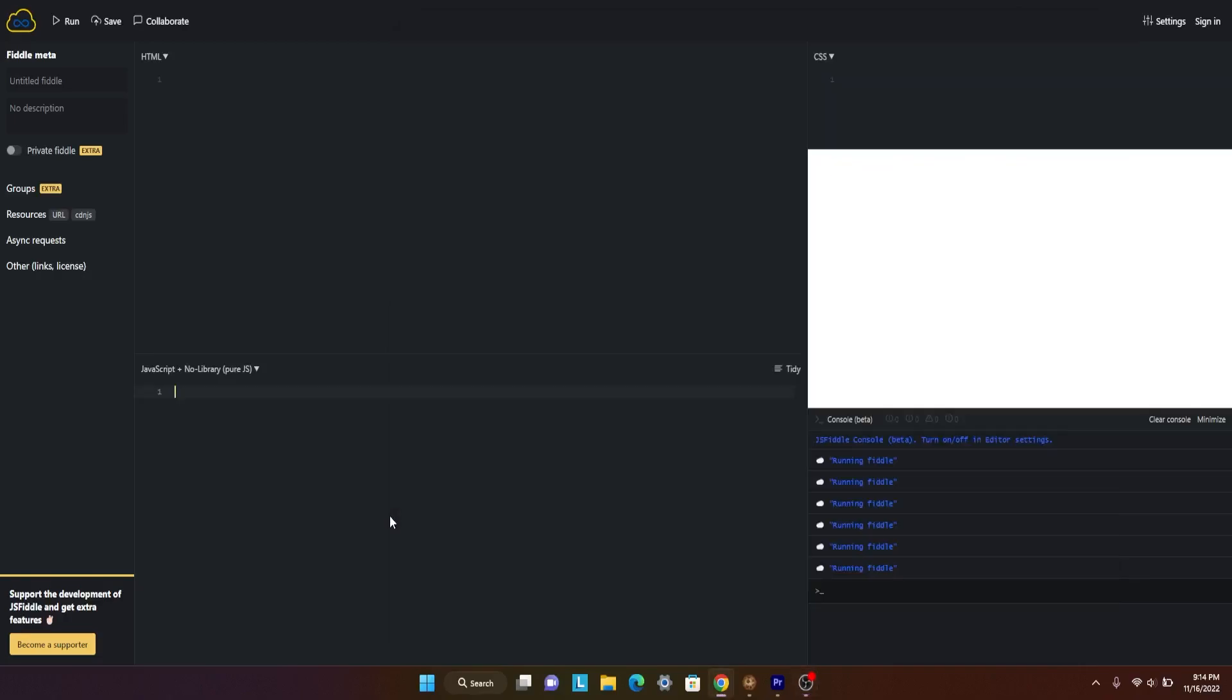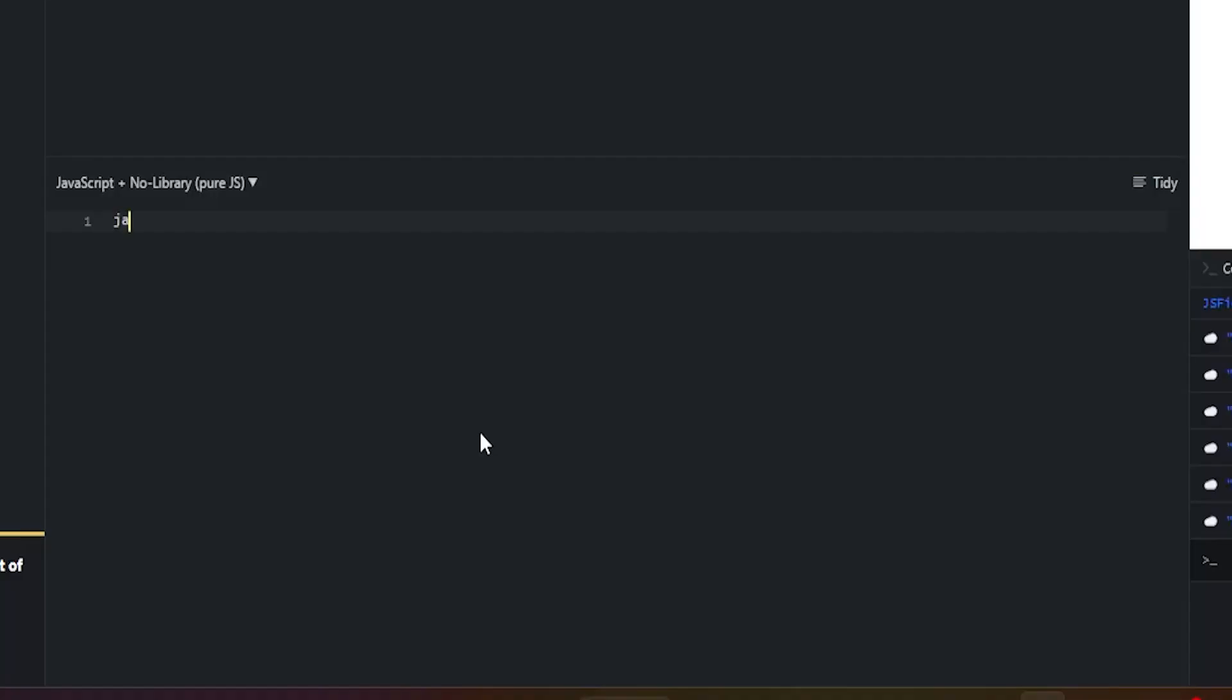What is up guys, welcome back to another video. Today I wanted to show you something really cool. It's bookmarklets.